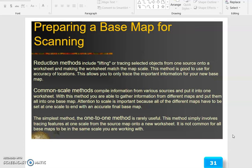Preparing a base map for scanning: reduction methods include lifting or tracing selected objects from one source onto a map worksheet and making the worksheet match the map scale — this method is good for accuracy of locations and allows you to trace only the important information for your new base map. Common scale methods compile information from various sources into one worksheet, gathering information from different maps into one base map. Attention to scale is important because all different maps have to be set at one scale to end with an accurate final base map. The simplest method, the 1-to-1 method, is rarely useful — it simply involves tracing features at one scale from the source map to a new worksheet, and it is not common for all base maps to be in the same scale.